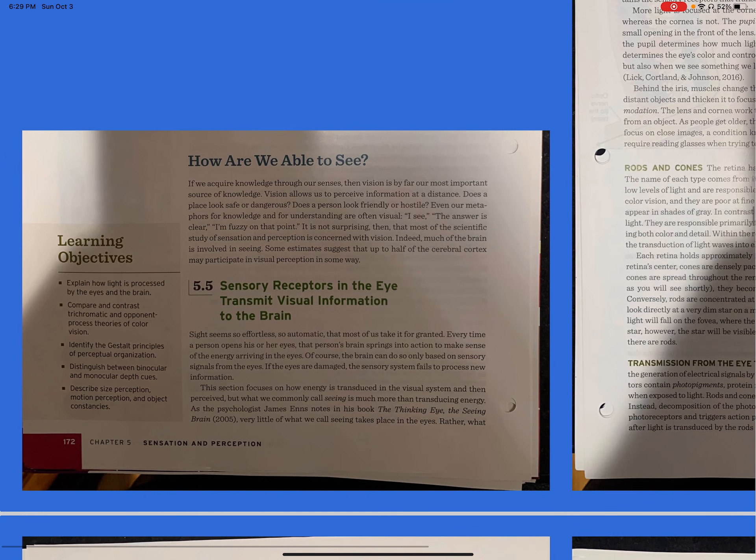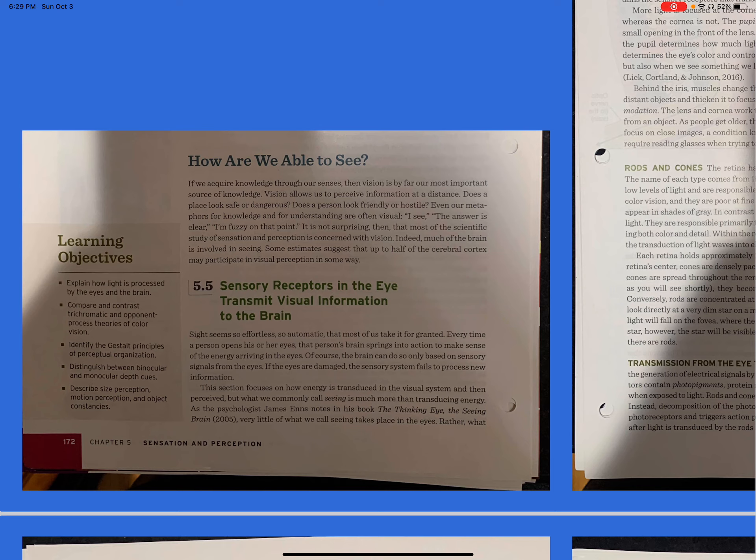How are we able to see? If we acquire knowledge through our senses, then vision is by far our most important source of knowledge. Vision allows us to perceive information at a distance. Does a place look safe or dangerous? Does a person look friendly or hostile? Even our metaphors for knowledge and for understanding are often visual. I see. The answer is clear. I'm fuzzy on that point. It is not surprising, then, that most of the scientific study of sensation and perception is concerned with vision. Indeed, much of the brain is involved in seeing. Some estimates suggest that up to half of the cerebral cortex may participate in visual perception in some way.